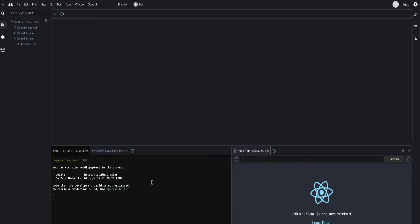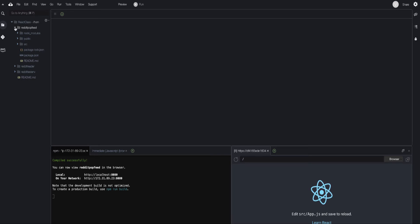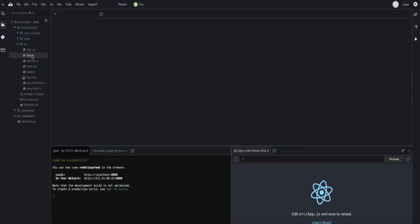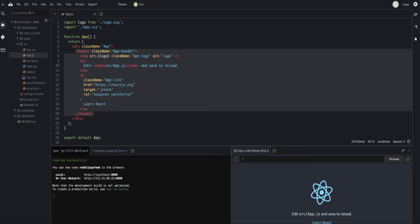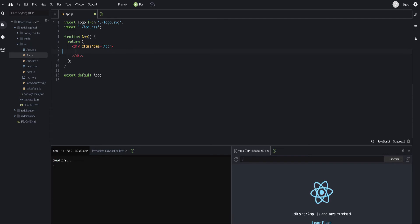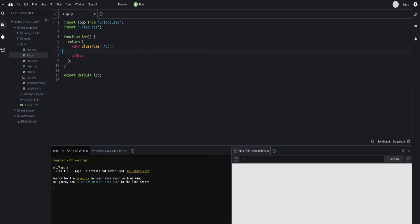Once you see the server running, in the AWS Cloud9 environment hit Preview — this allows you to see the running application, which is app.js. Browse into the `reddit-pop-feed` directory, click on the `src` folder, and double-click to open `app.js`. The current version renders the React icon and text. We're going to eliminate all content between the two divs, leaving app.js with no content.